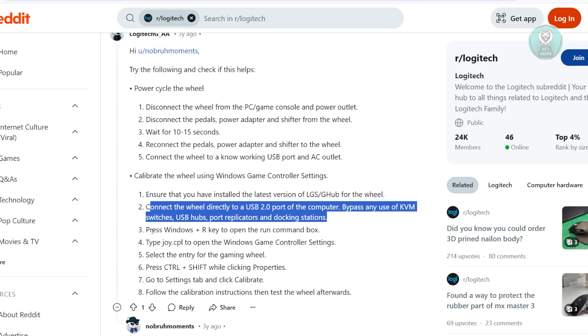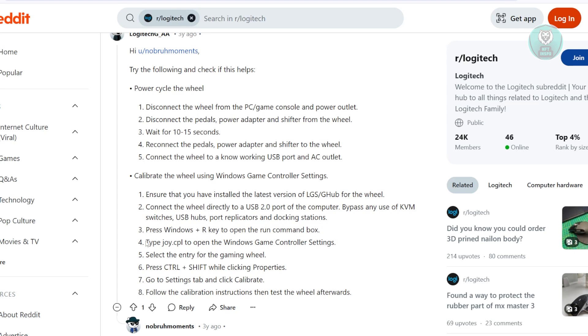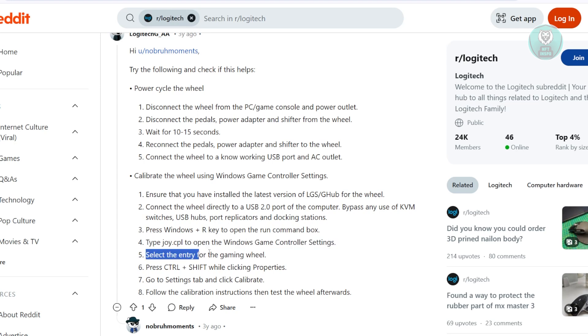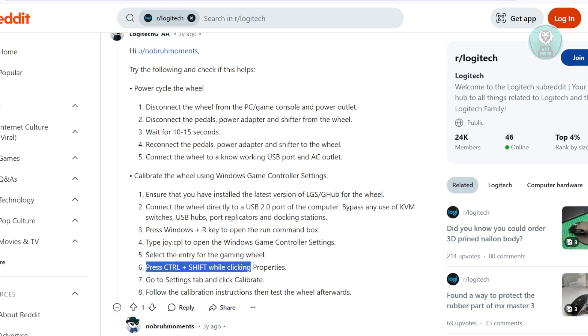Now, you want to go ahead and press the Windows and R keys to open up the run command here. Just type in the following: joy.cpl to access Windows Game Control Settings. Now, you want to go ahead and select your gaming wheel from the list here, and hold the Ctrl plus Shift keys on your keyboard and then click Properties.